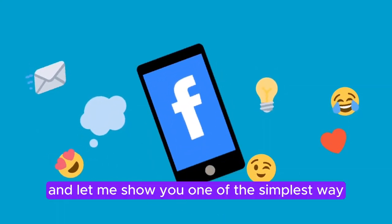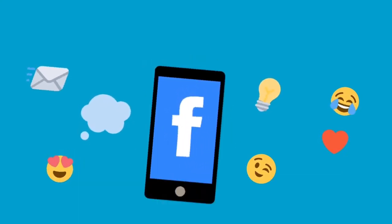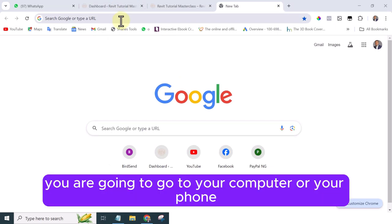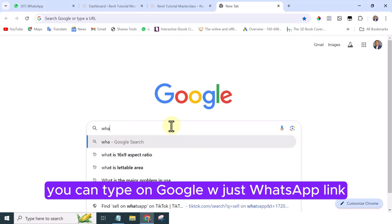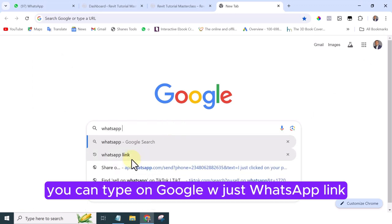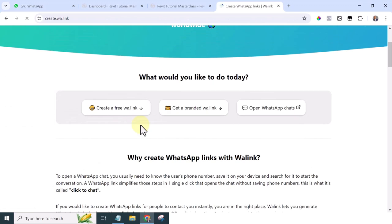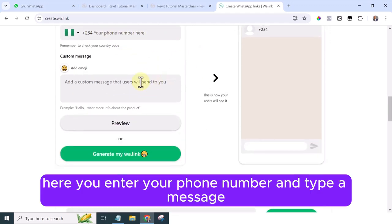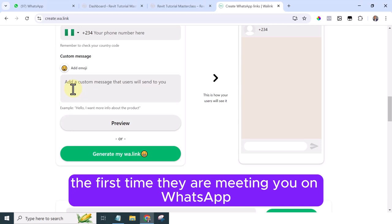Let me show you one of the simplest ways you can direct people to your WhatsApp. Go to your computer or phone, open your browser, and type on Google: 'WhatsApp link'. You will see 'Create WA link' — open that. If you scroll down, you can enter your phone number and type a message that you want people to send to you the first time they contact you on WhatsApp.